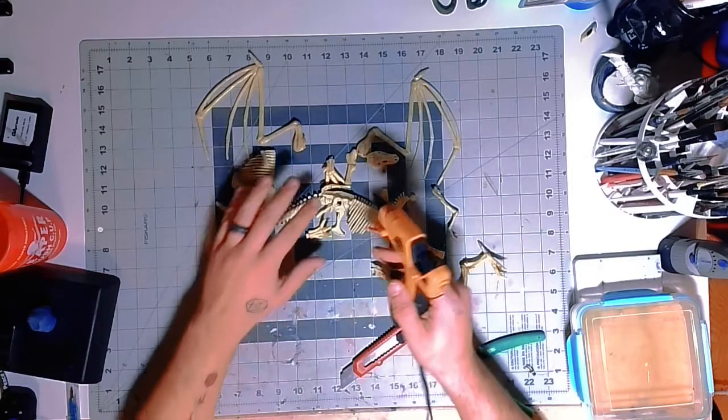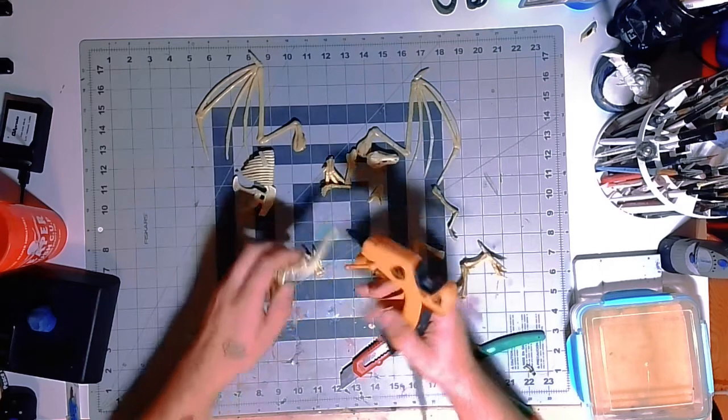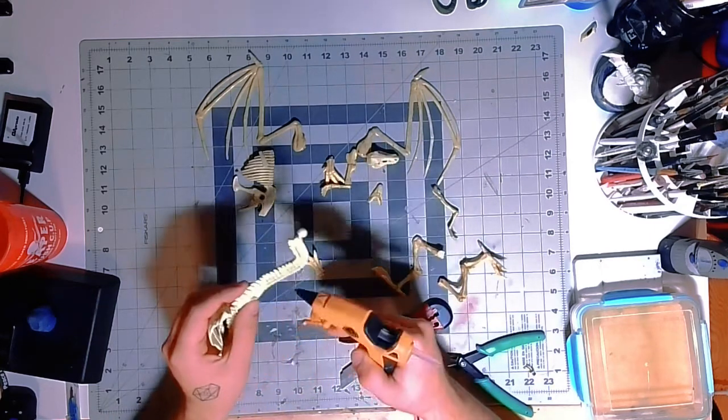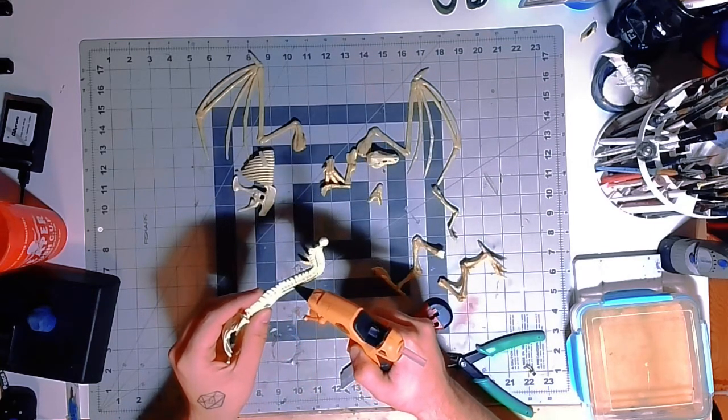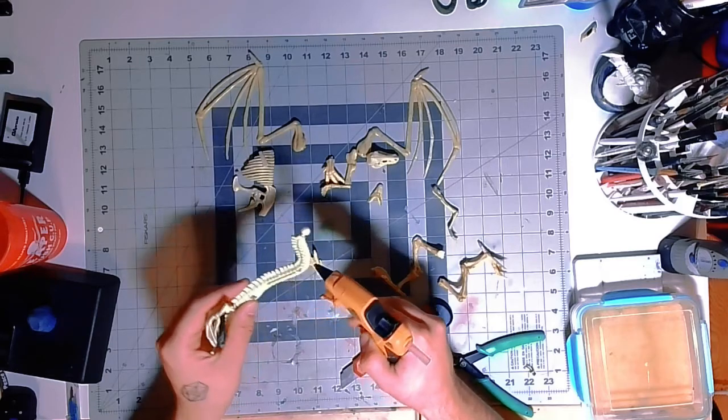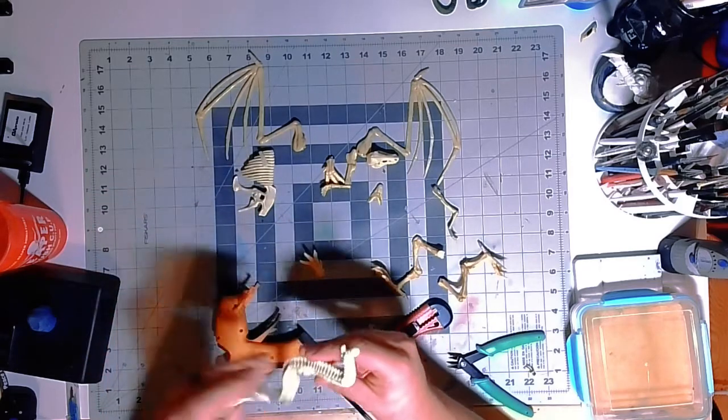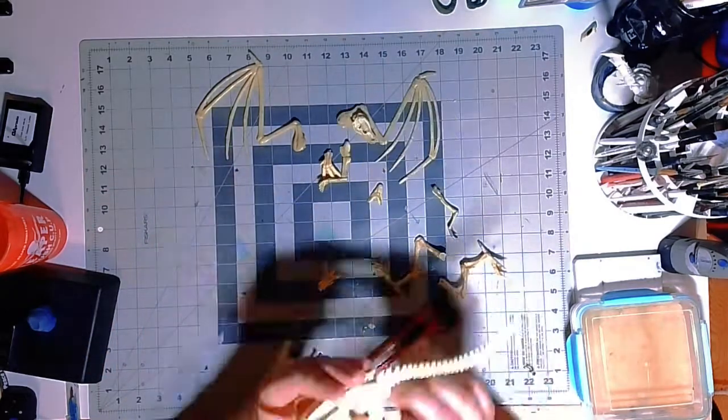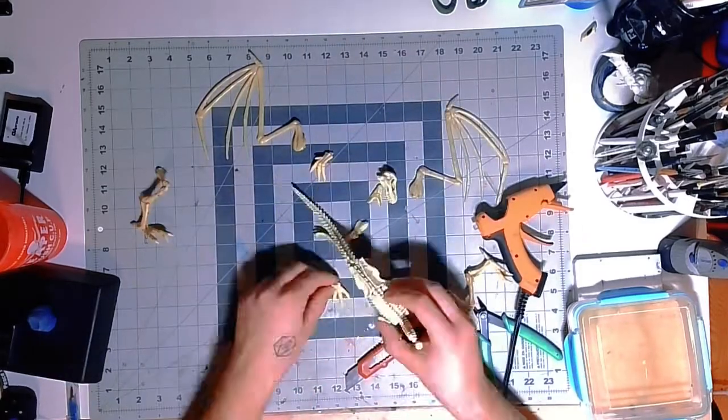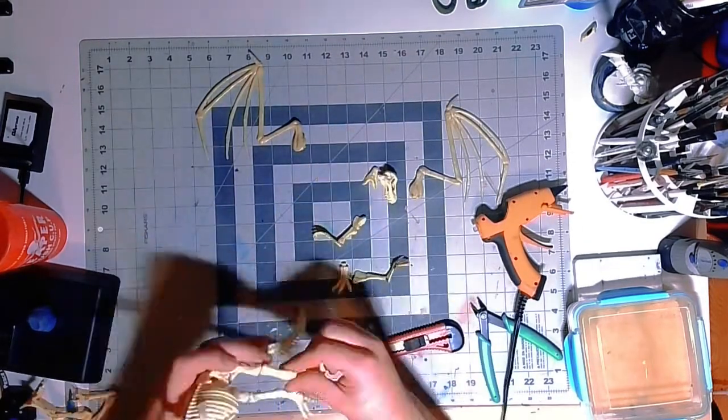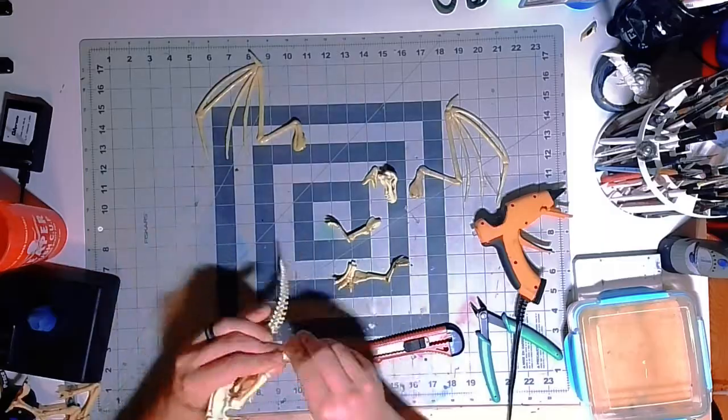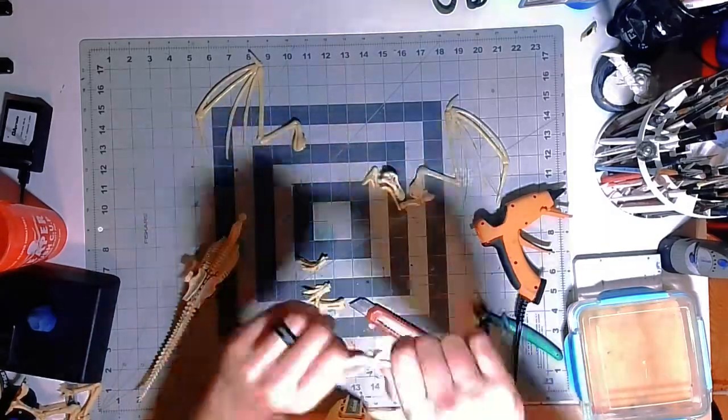Now that I got everything shaped to the way that I want, I'm going to be using a hot glue gun to glue everything together initially. It's not going to be the only thing holding it together, just because hot glue has some give to it and it's a little flimsy. I want to coat it with a little bit of super glue afterwards to make sure that the joints stay together.